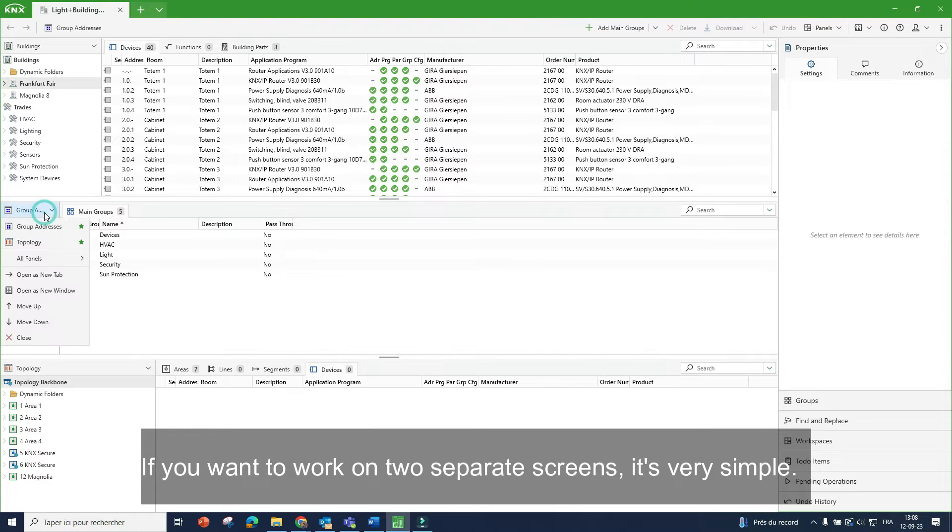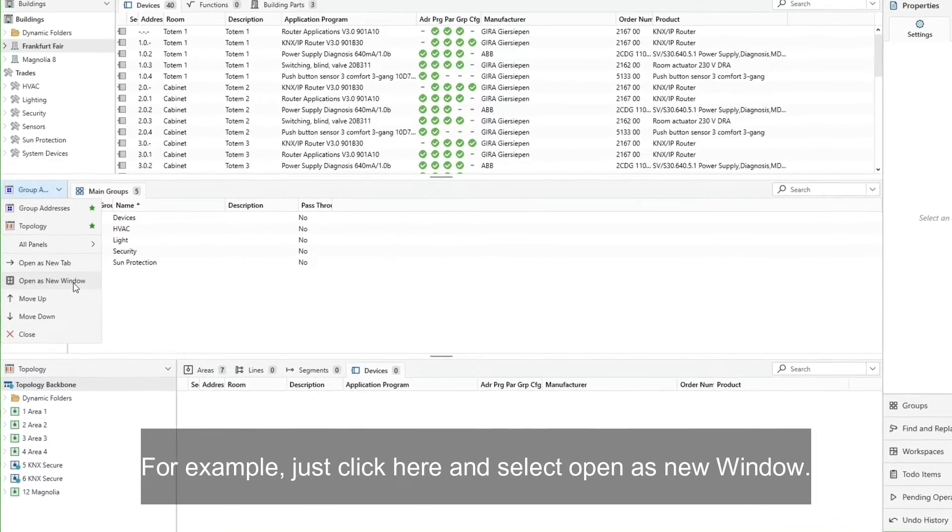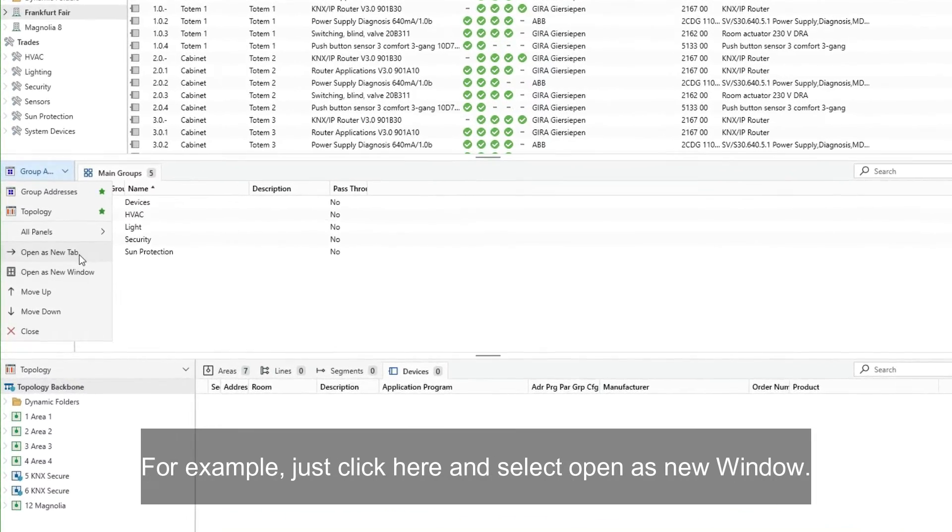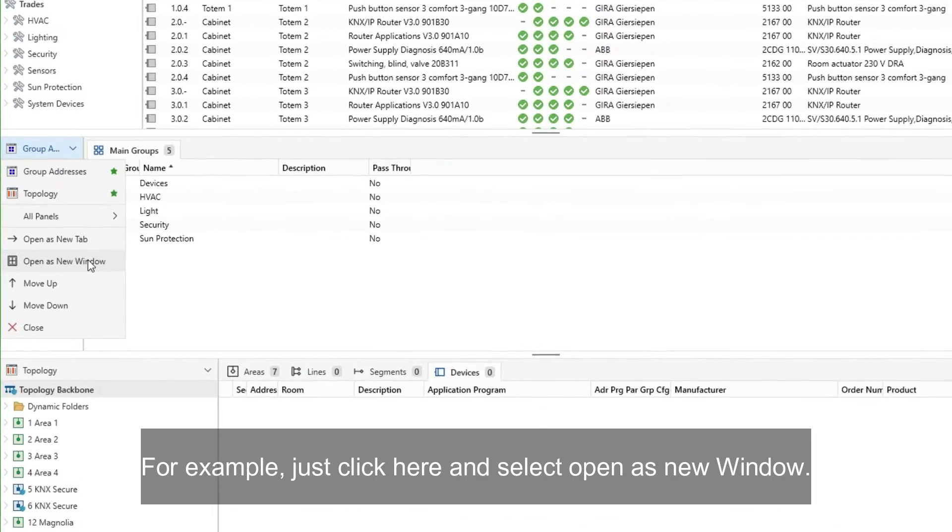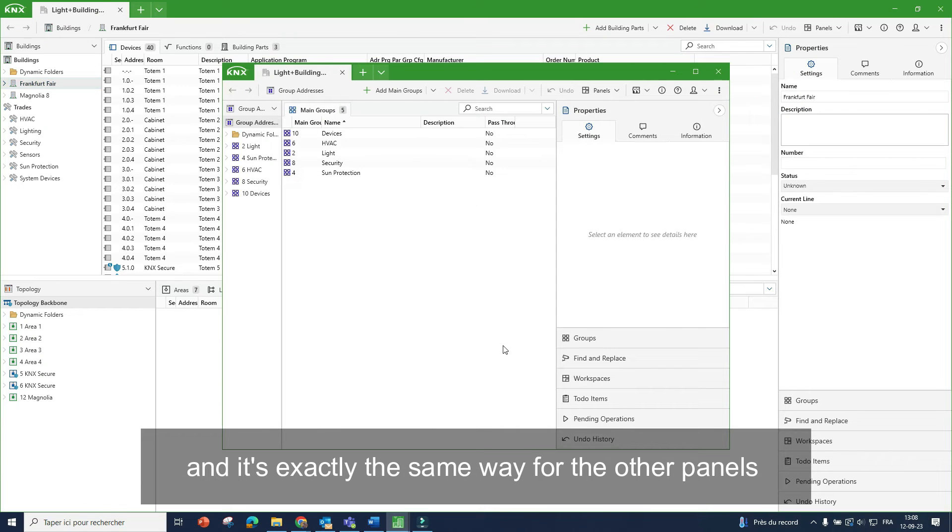If you want to work on two separate screens, it's very simple. Here for example, for Group Address, you just need to click here and select open as new window, and it's exactly the same way for the other panels.